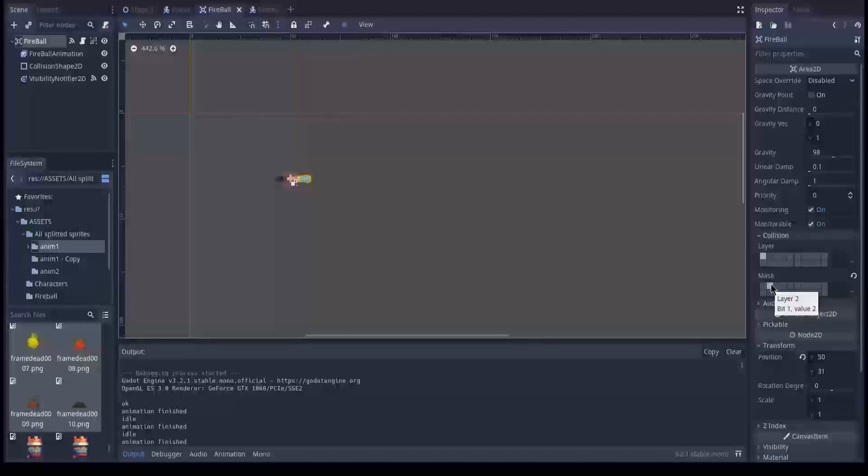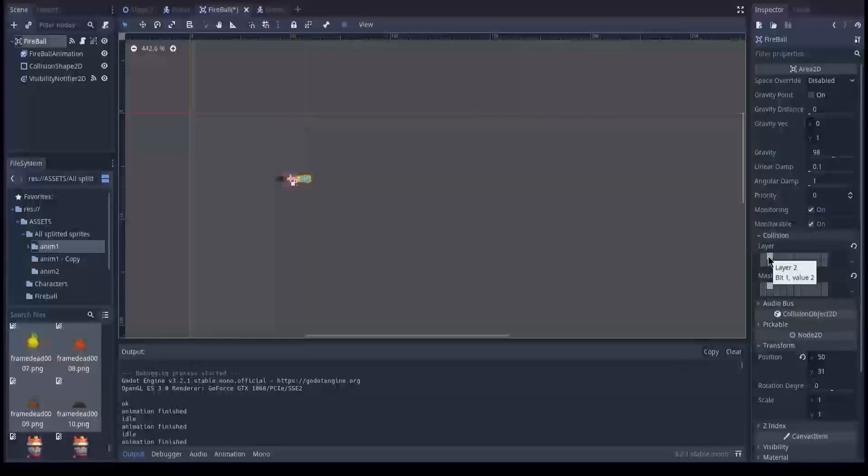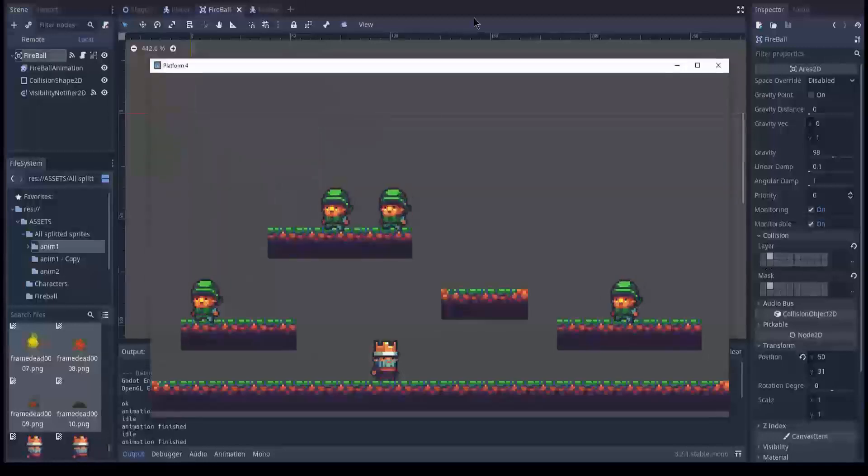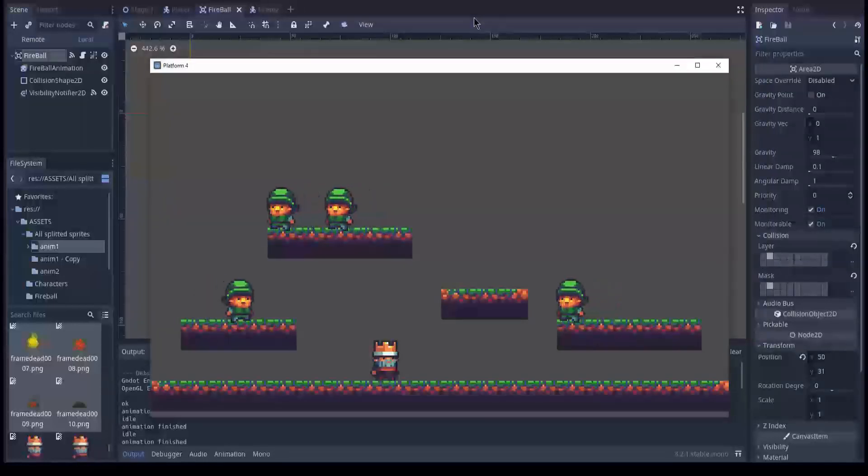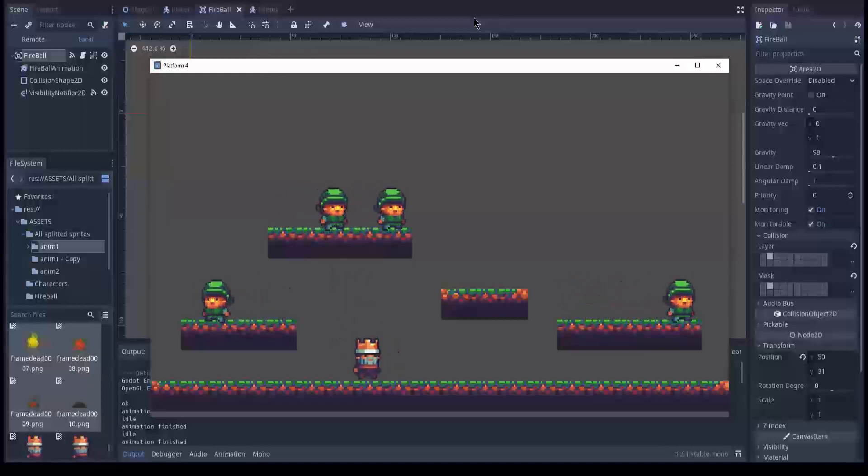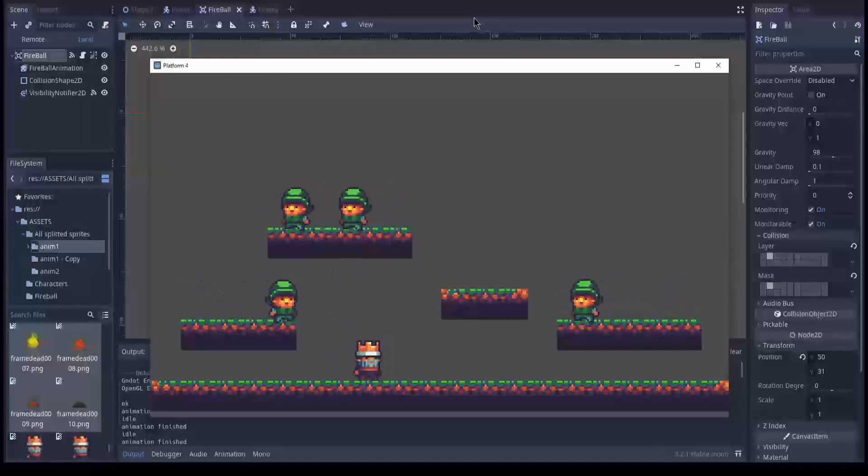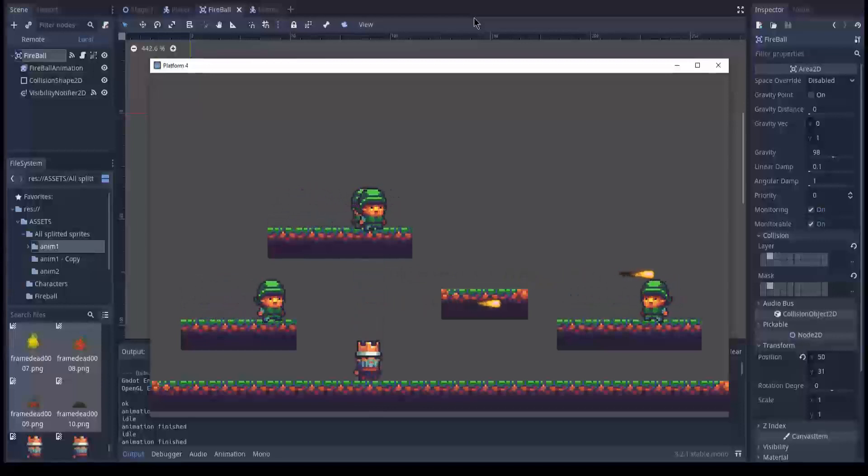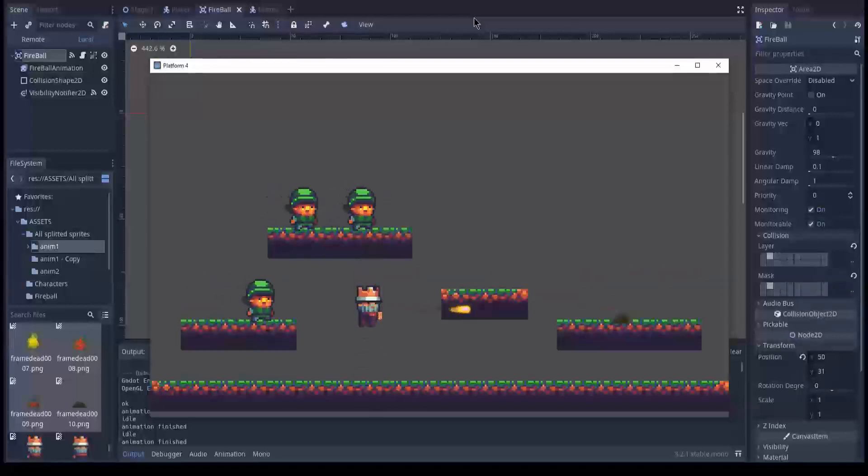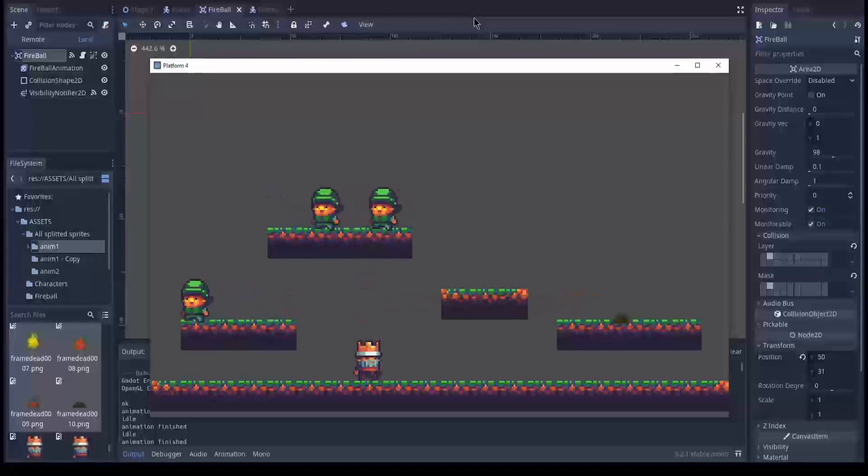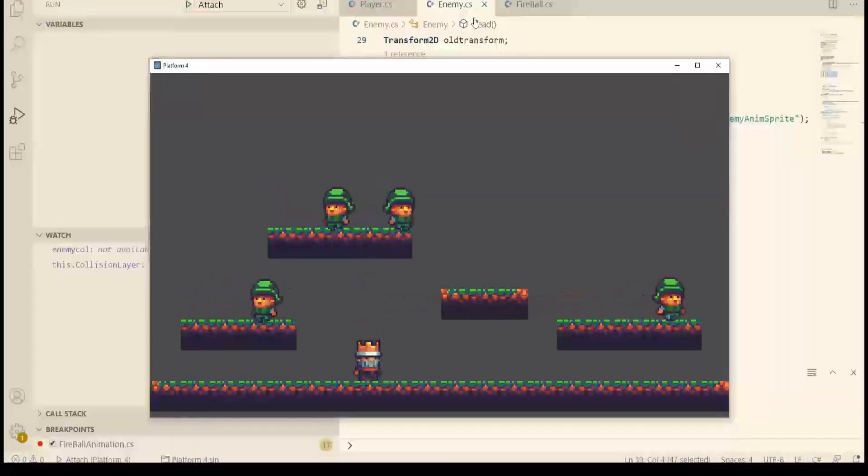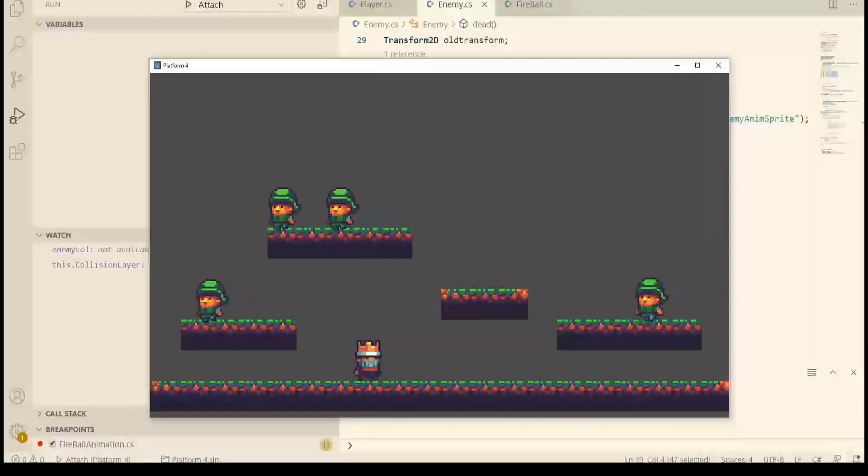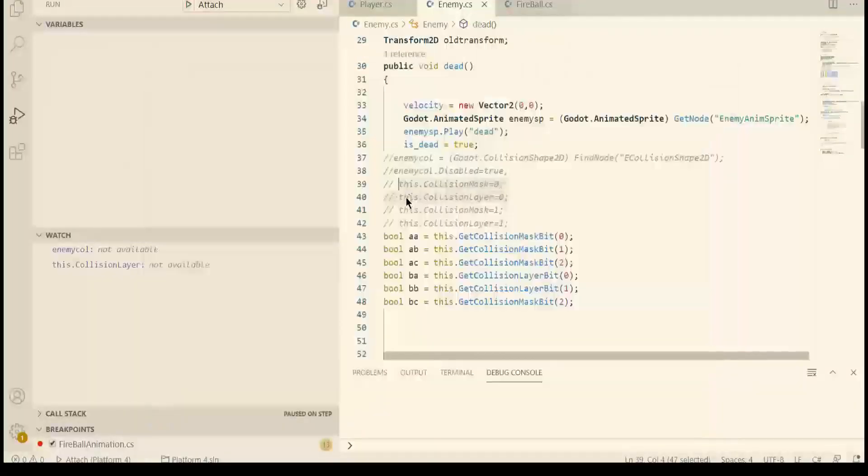Can we make the fireball fly through the tileset? I think that if we move it to layer two, it will fly through the tileset because the tileset can't interact with layer two. So let's test it out. Yeah, that's pretty cool, isn't it? So let's verify the collision mask and the collision layer.